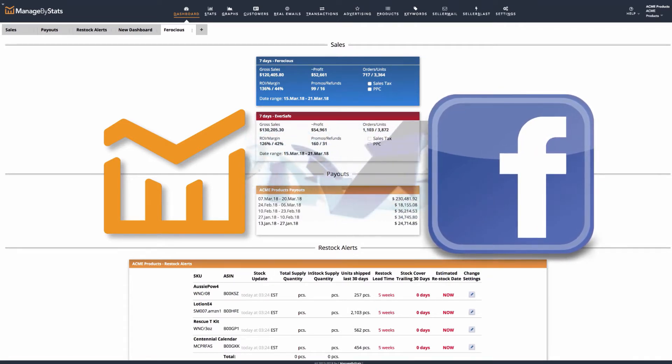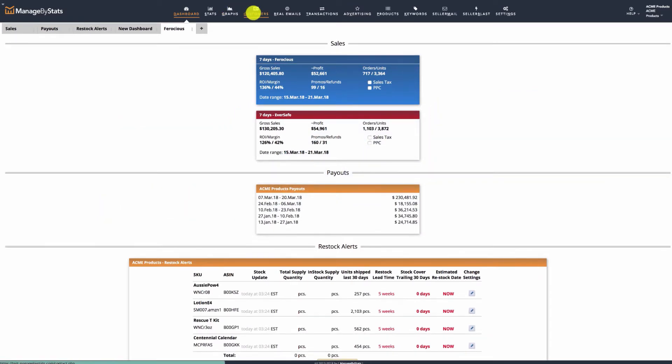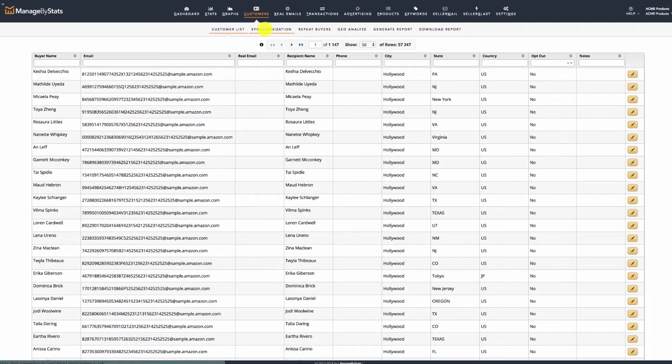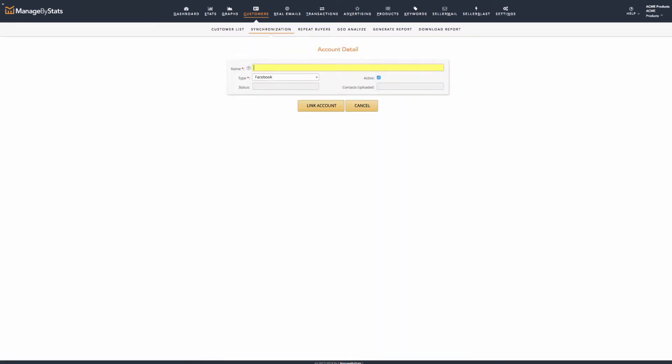First, you'll need to sync your Facebook profile. You'll find the Facebook synchronization settings under Customers Synchronization. Click the plus button here, then give the profile account a name, like the brand or company name. The type will be Facebook. We will have additional options here soon. Then, click here to link the account.